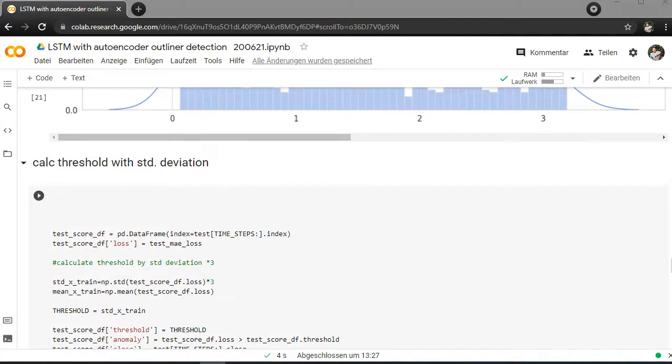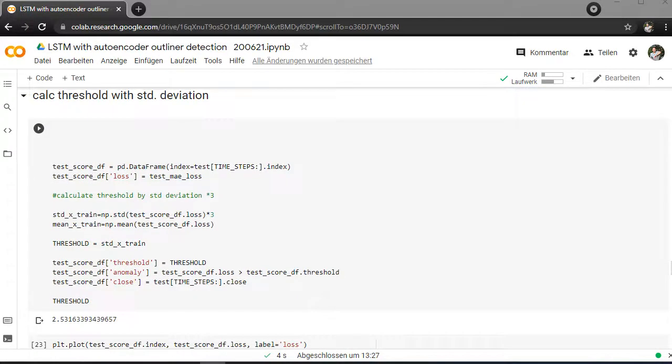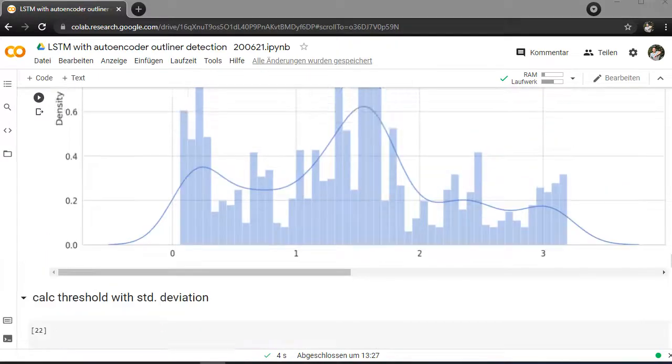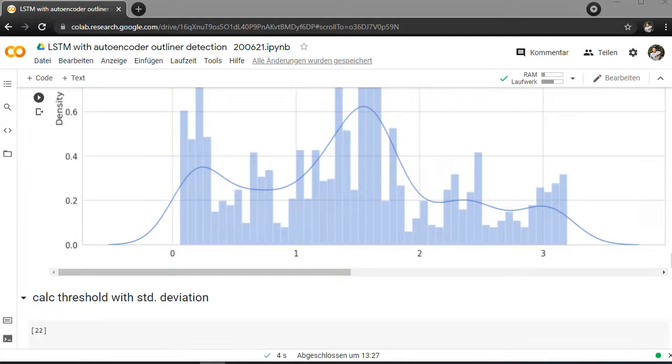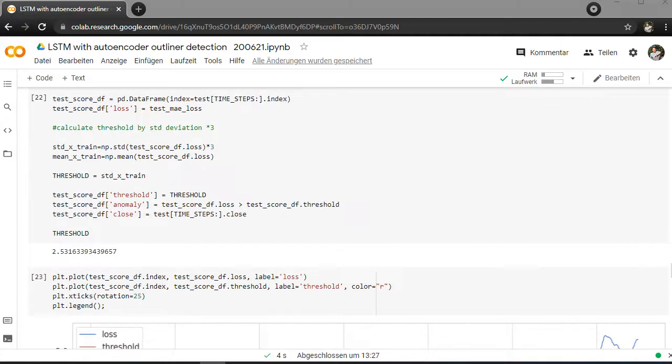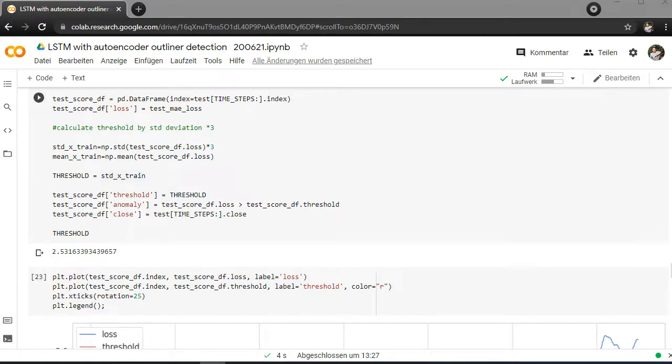But now we are concentrating on the test data here. I want to calculate the threshold here. I can say, okay, it's between 2 and 3, where after this only outliers are coming. So if the loss is much more higher, it's an outlier basically. But I calculate it just basically with the standard deviation here. And it's 2.5.